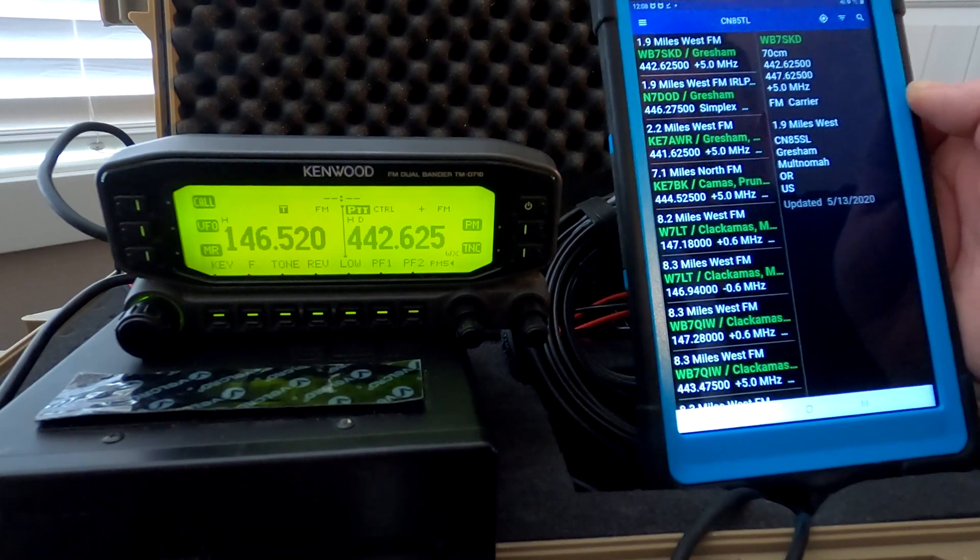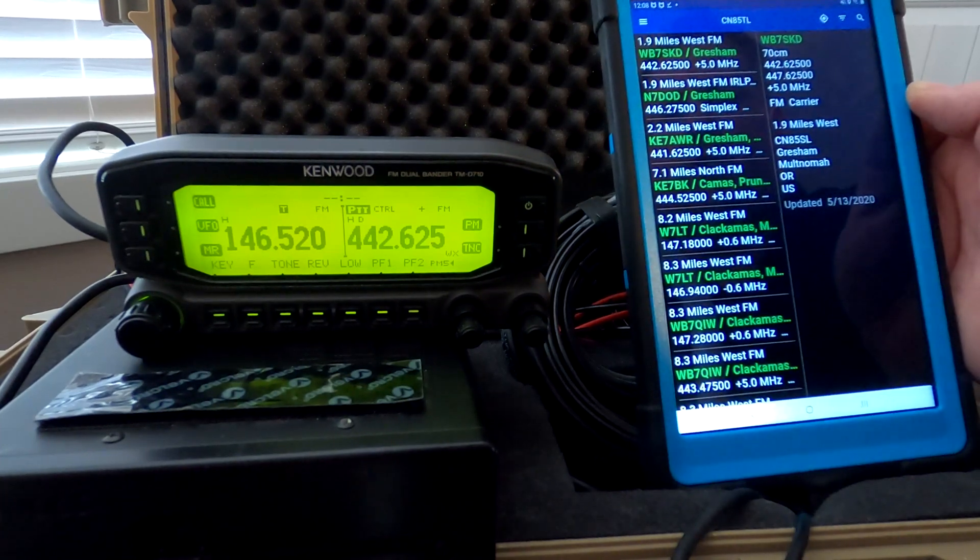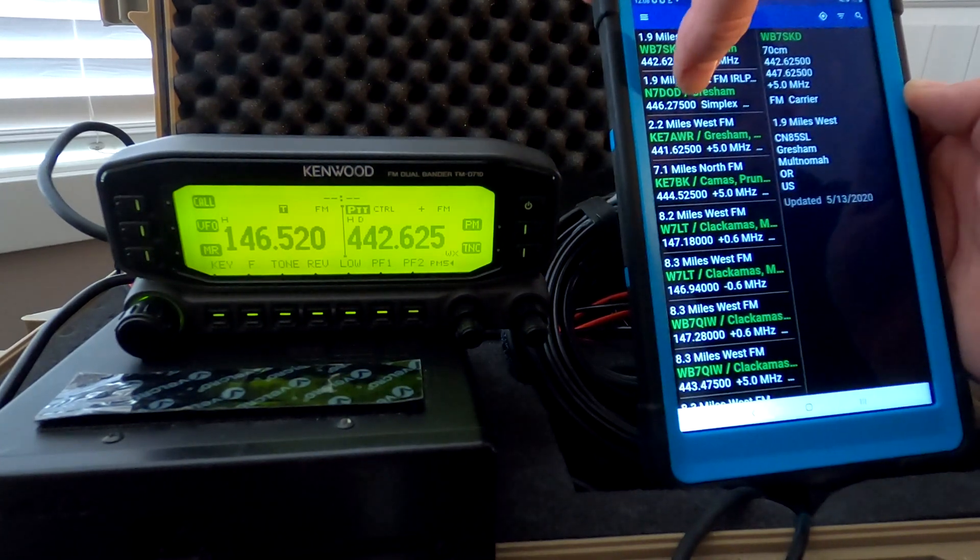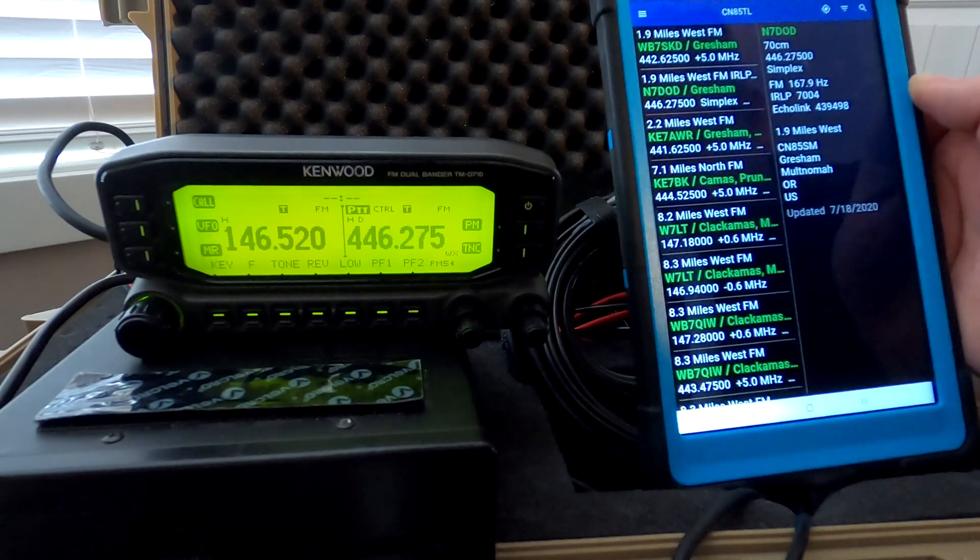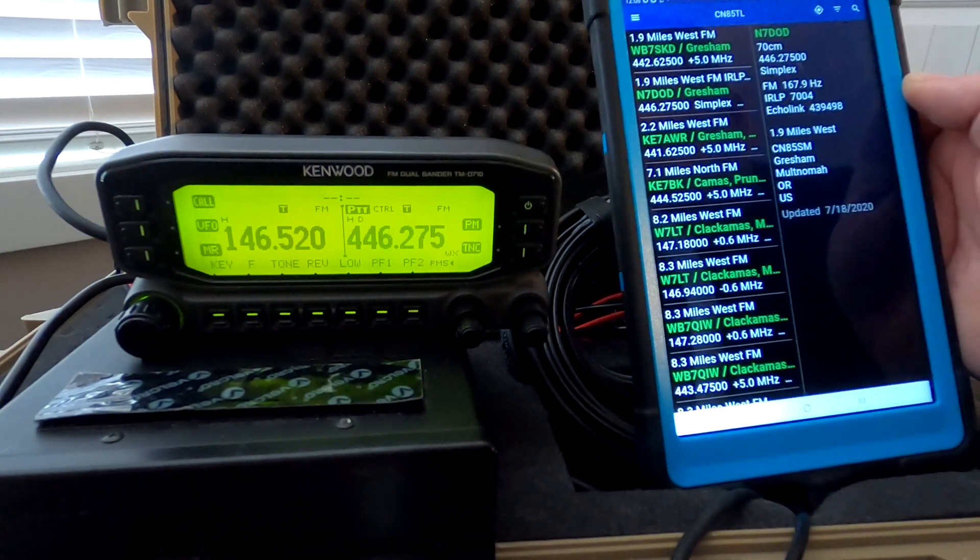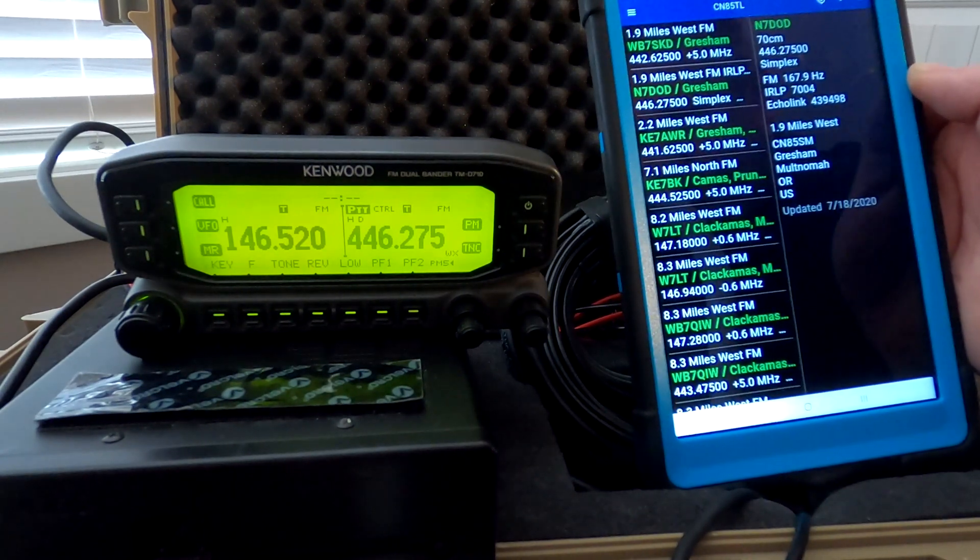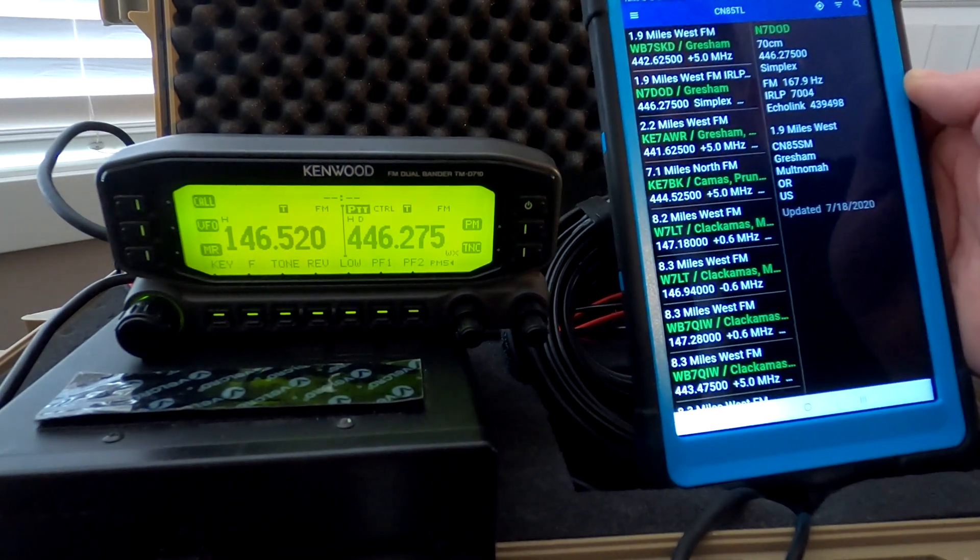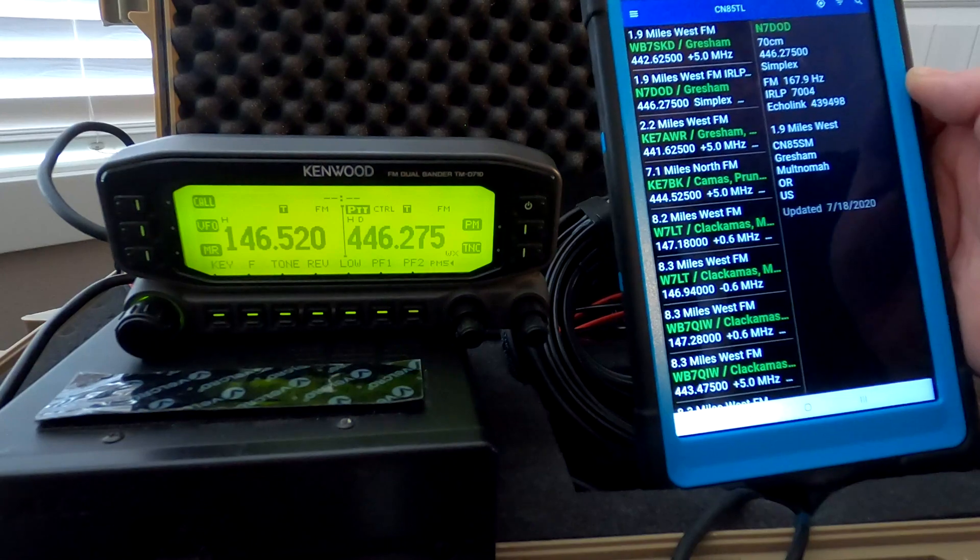If I skip down to the simplex one, the very next one, and click on that, you'll see that that's correct also. The offset is gone, which makes it simplex.